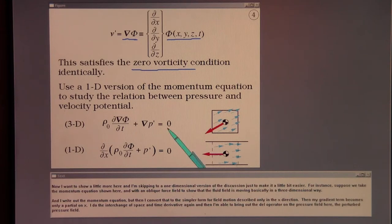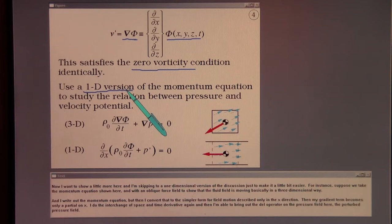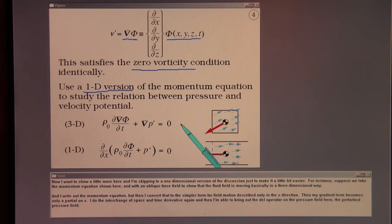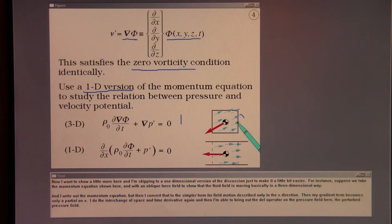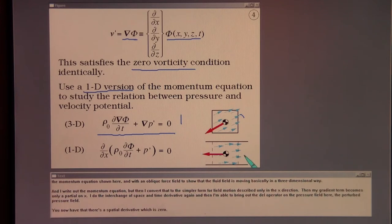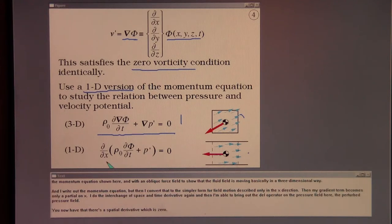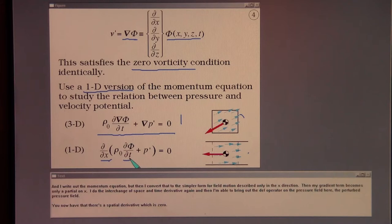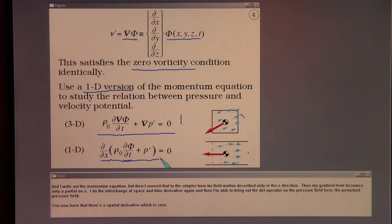Skipping to a one-dimensional version of the discussion: suppose we take the momentum equation with a force field to show fluid motion in a three-dimensional way. I write out the momentum equation, but then convert it to the simpler form for motion in the x-direction only. Then my gradient term becomes only a partial on x. I do the interchange of space and time derivatives again, and I'm able to bring out the ∇ operating on the perturbed pressure field. You now have that there's a spatial derivative which is zero.